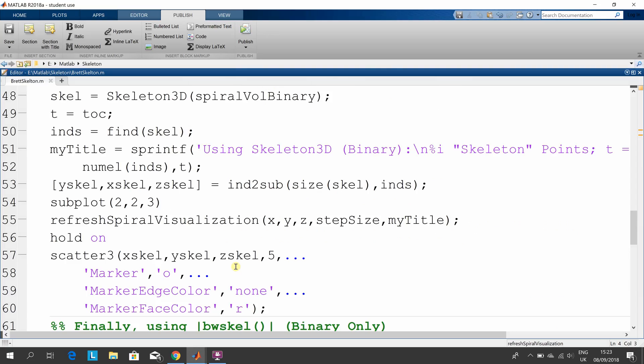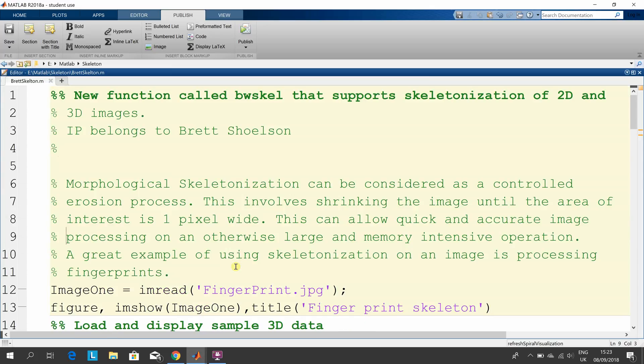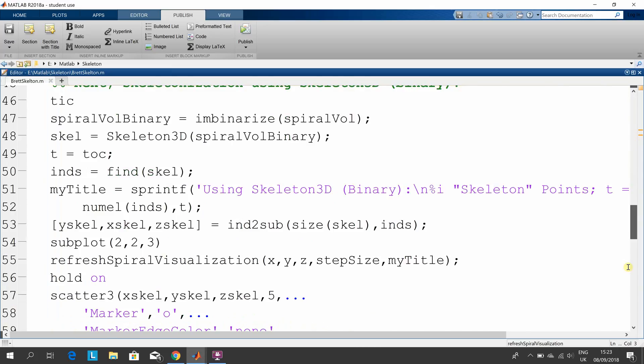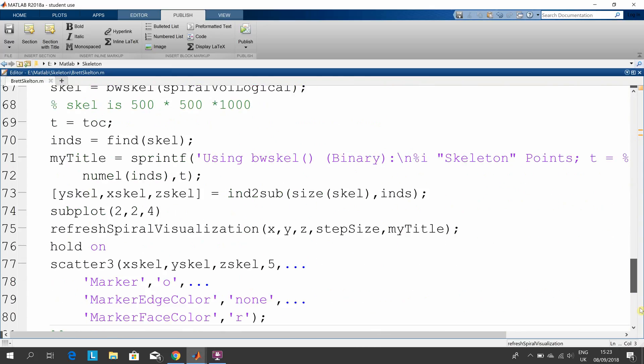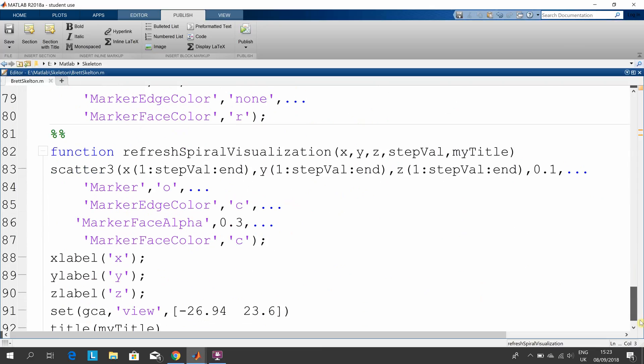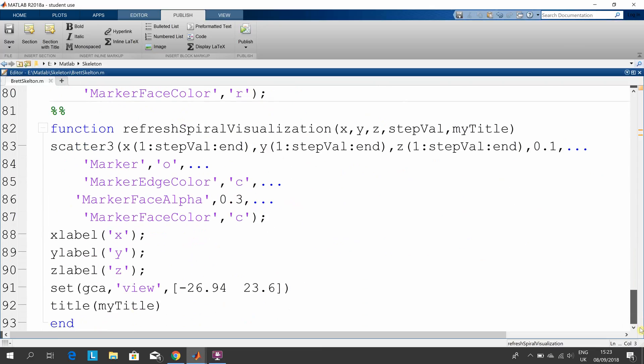I have it there in the editor. There's the sub-function—that's to refresh the spiral visualization, to draw it immediately, where you're setting the face color and the marker size, et cetera.